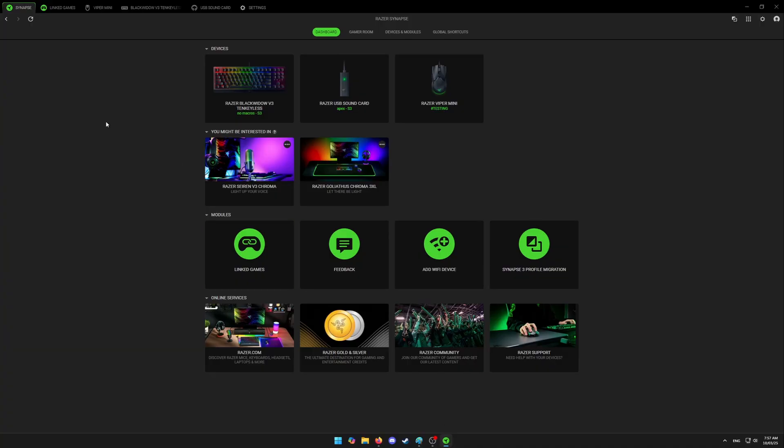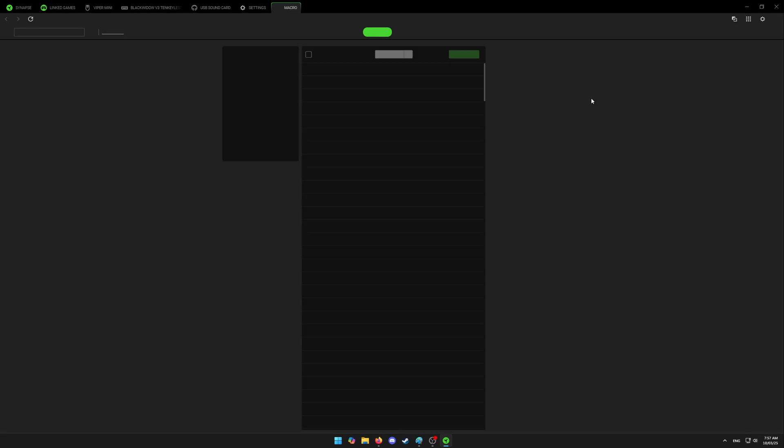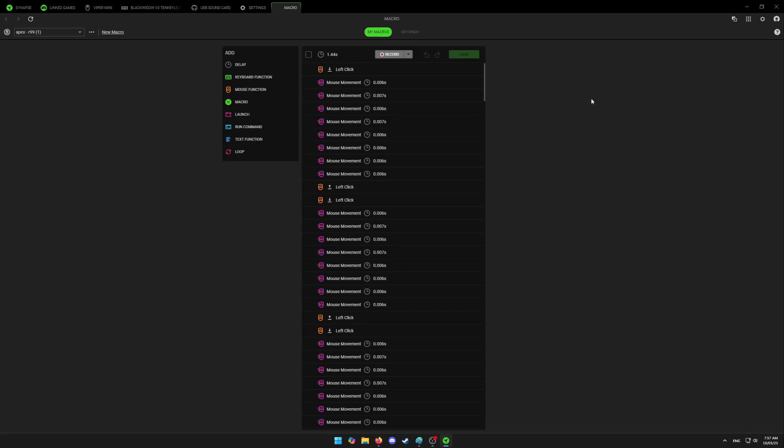If you're missing macro tab, just click on Synapse at top left. After that, click on devices and modules, and under available modules, find macro and click on install. Now you have your macro tab and you can proceed importing macros as shown before.